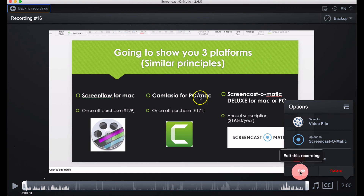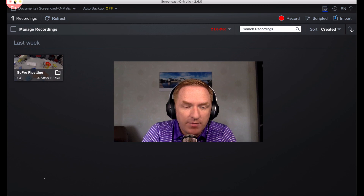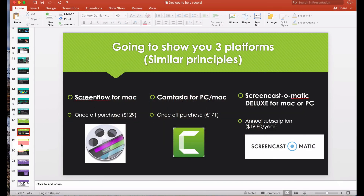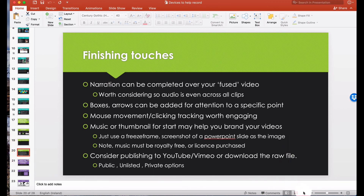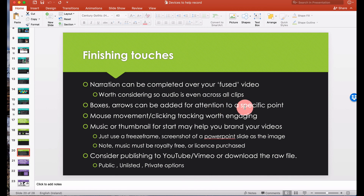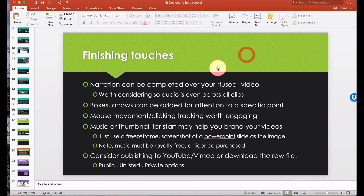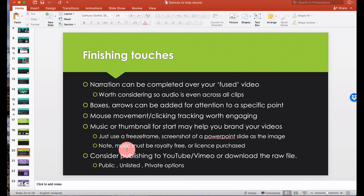Some finishing touches to consider: narration after you've fused the video together is very effective — it lets you narrate from home with a clear microphone rather than relying on the camera microphone. Adding boxes or arrows draws attention to specific points. Enabling mouse-click indicators — shapes that pop up when you click — helps students follow along. For music or a thumbnail at the start, you can brand your videos, as shown in the ScreenFlow overview using a PowerPoint slide.